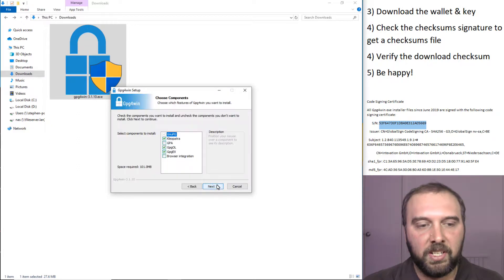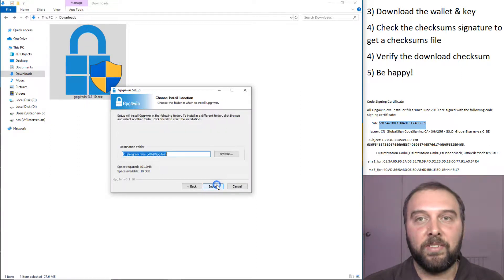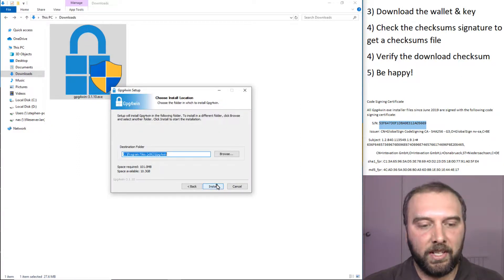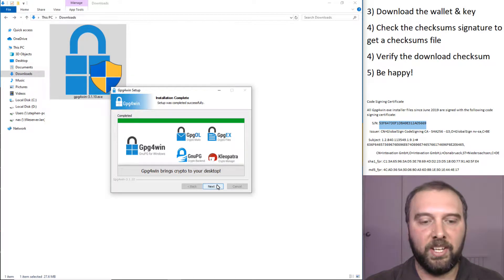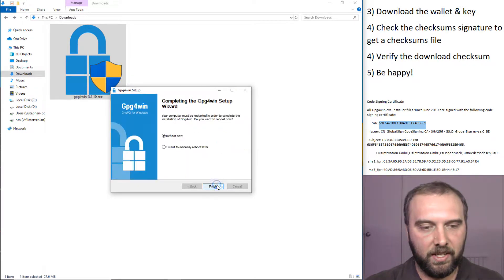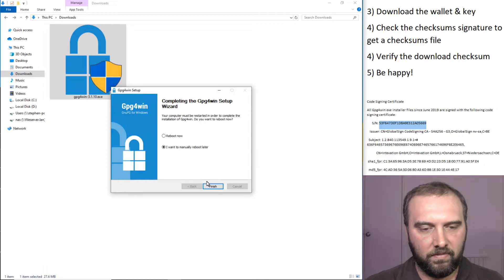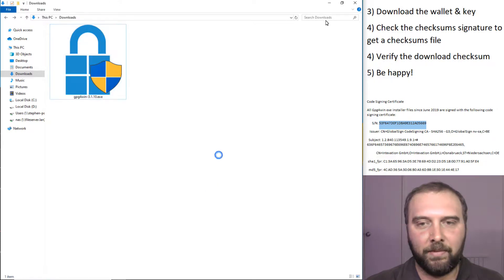All the defaults for GPG4Win are generally fine for this sort of thing. All done. We'll just reboot later. It'll run fine without that.